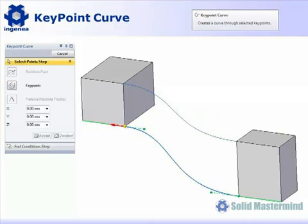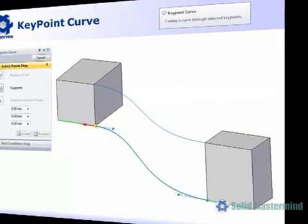In addition to this, we can also control the end conditions of the keypoint curve and define tangency relationships with existing geometry.